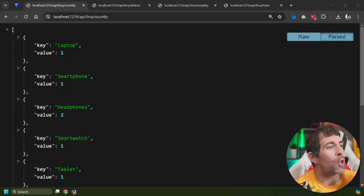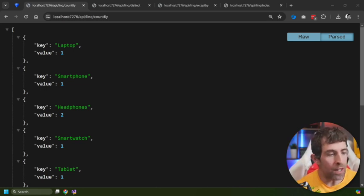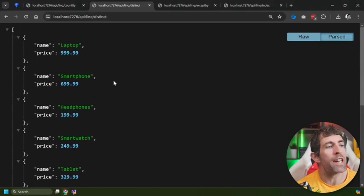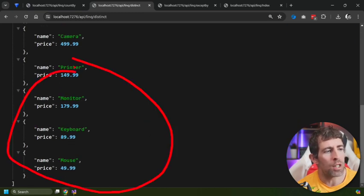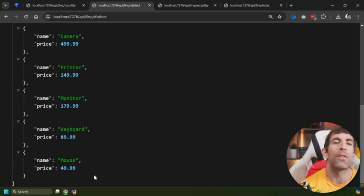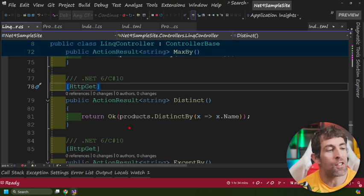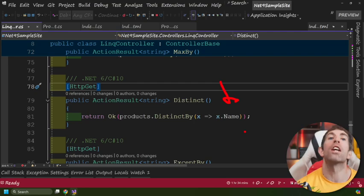The next method does the opposite of CountBy and AggregateBy. Instead of identifying duplicates, it renders a list without them. In the example, headphones appears once even though it was entered twice — the second entry is filtered out. This is where DistinctBy comes in. The syntax is super simple: grab your list, call DistinctBy, and pass in the property you want to filter on.